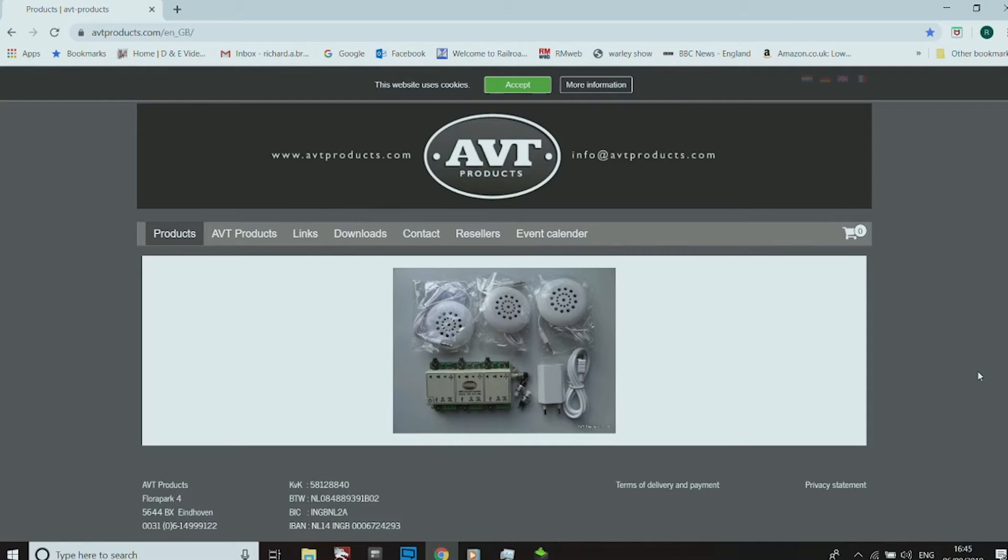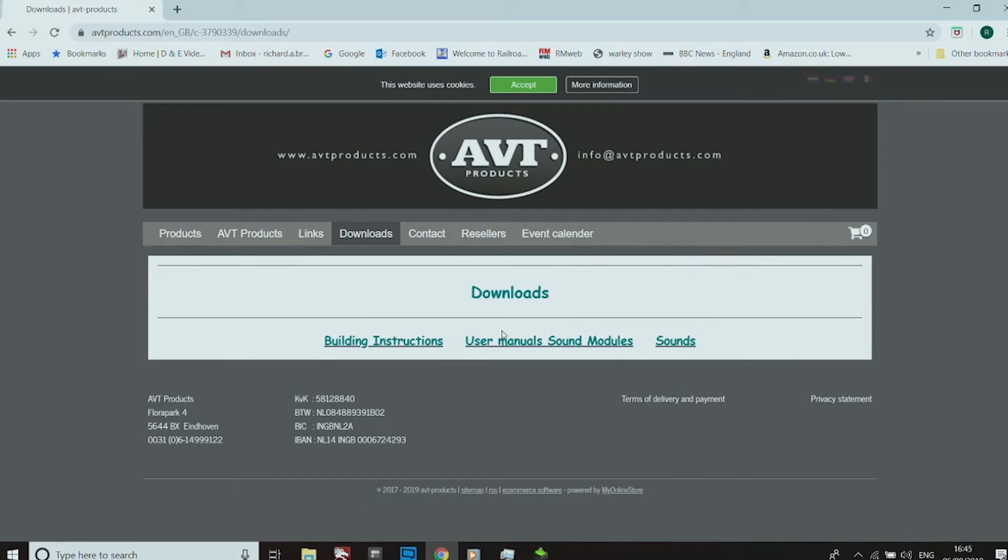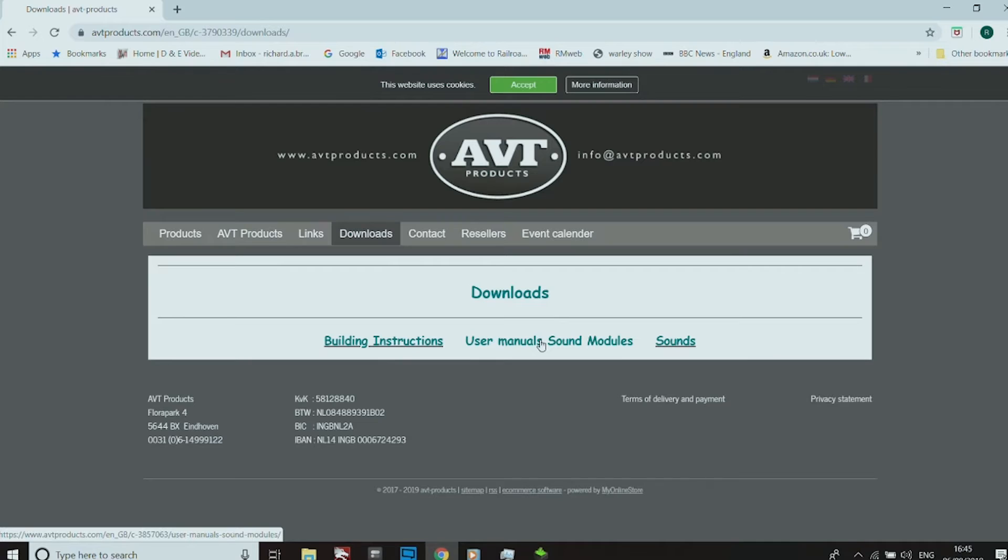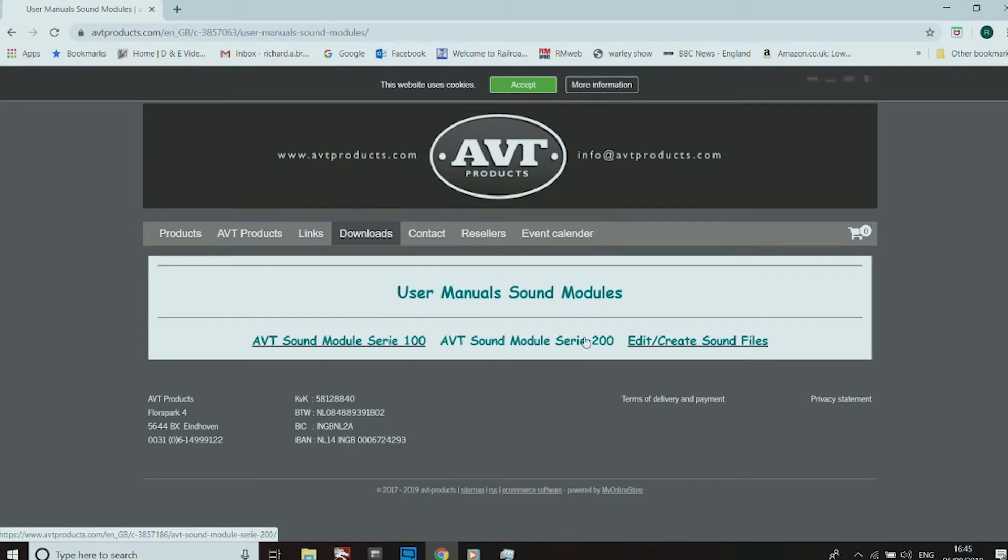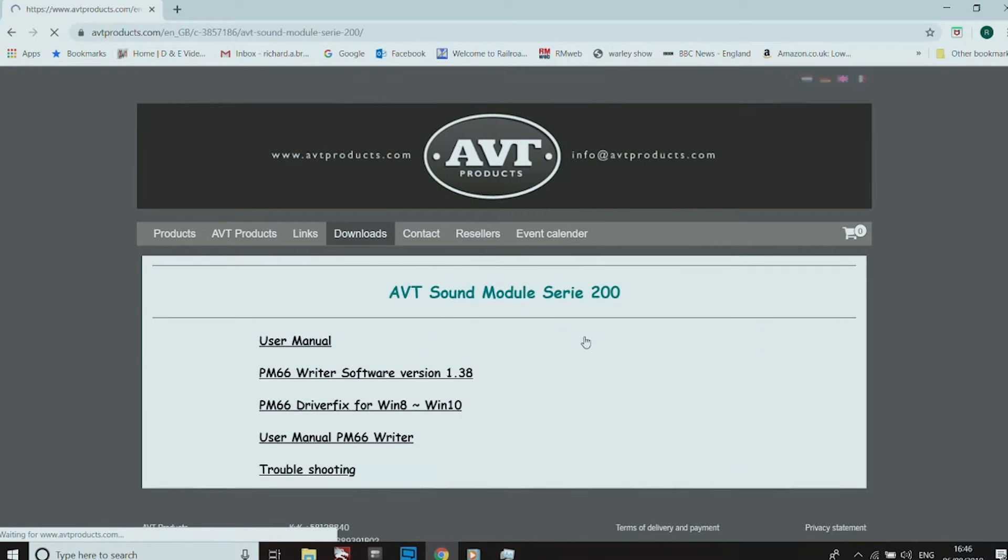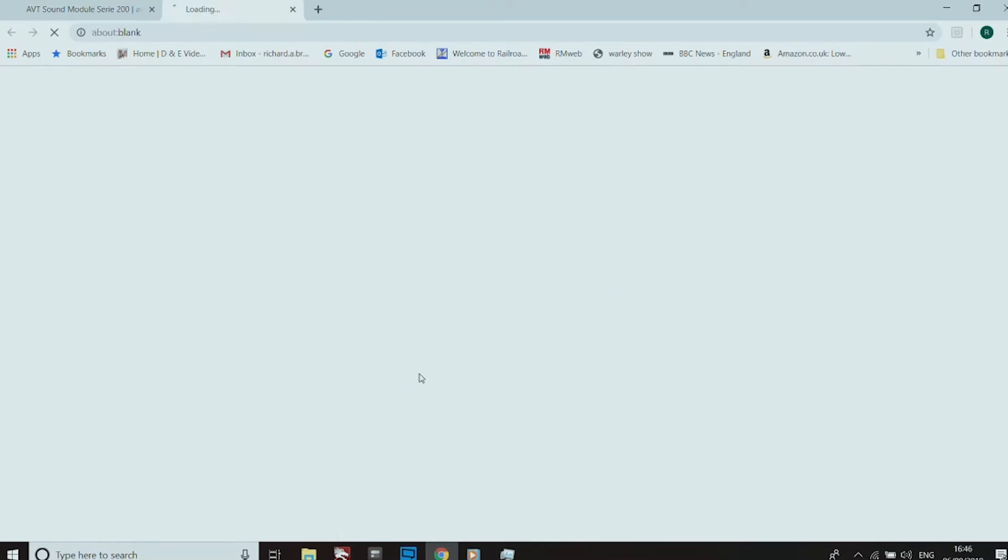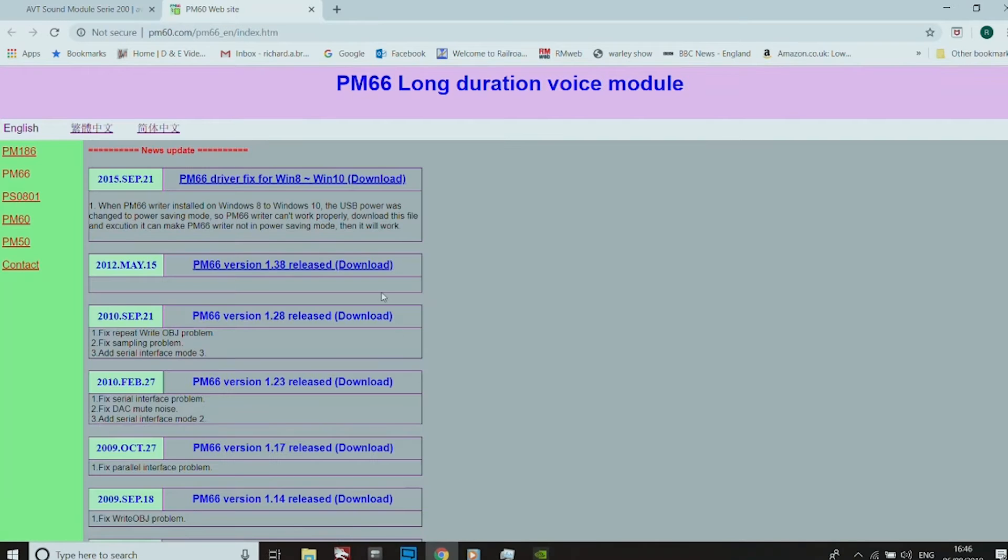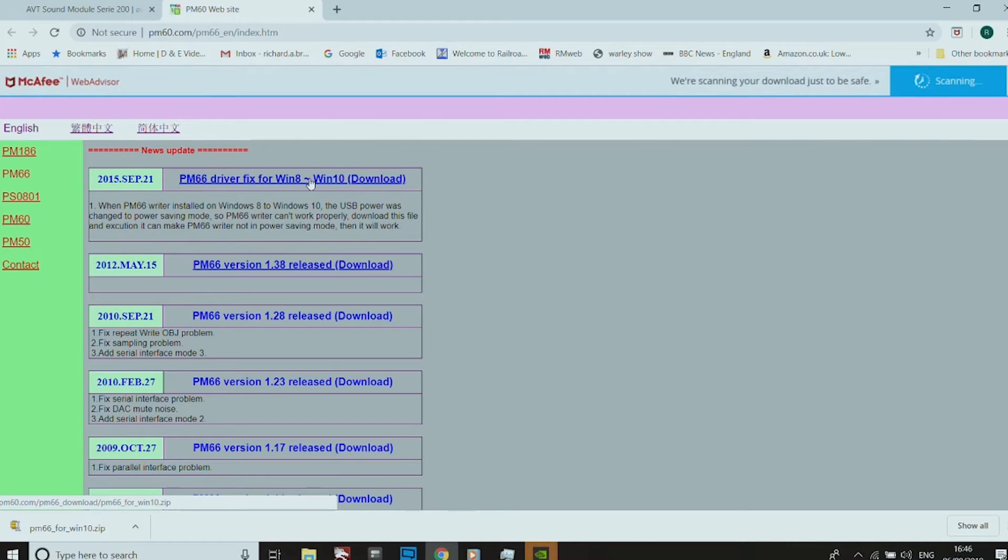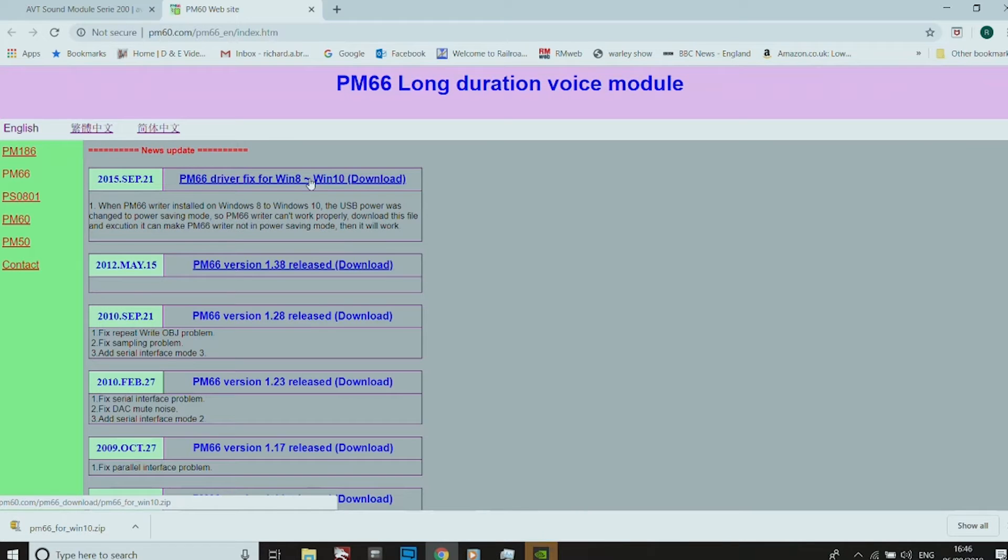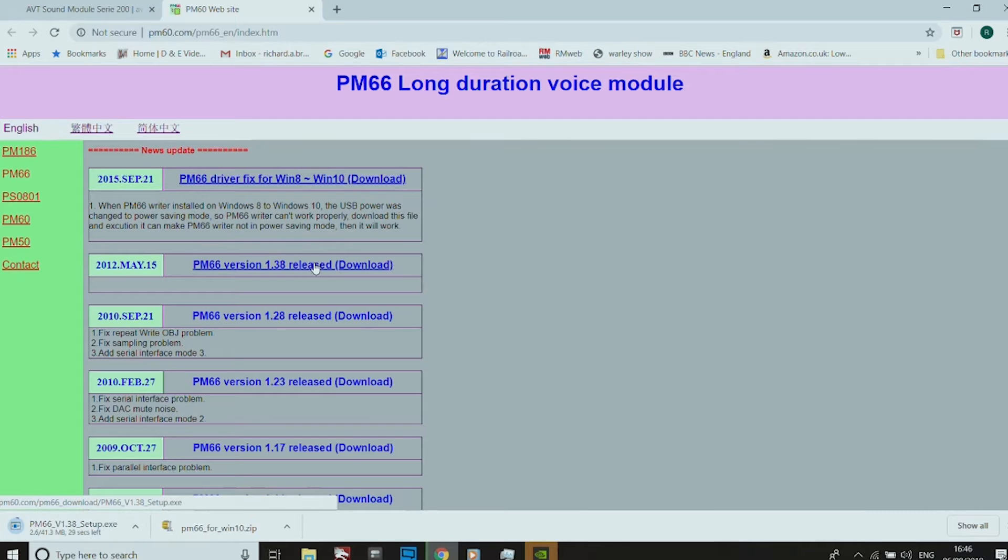I have now gone to the website, which is avtproducts.com. You then hit download, and then you can click on user manual sound modules, then you click on the 200 series. This does give you software to create your own sound. Then you download write software for this, which is that one there. That's a fix which is the first thing we download. Then you also download that one there, which is the setup.